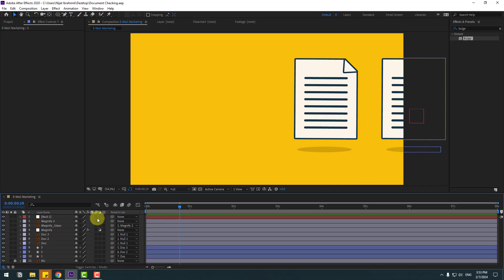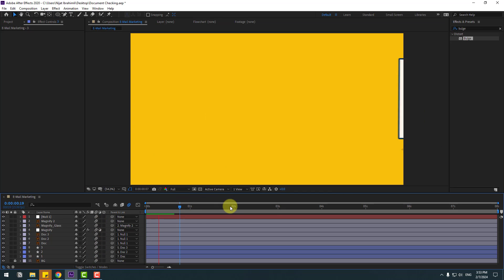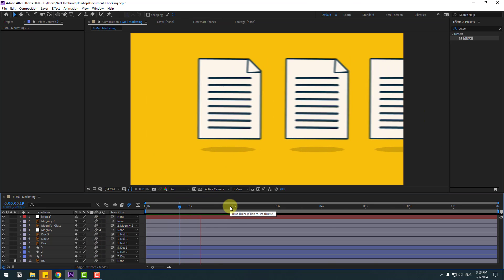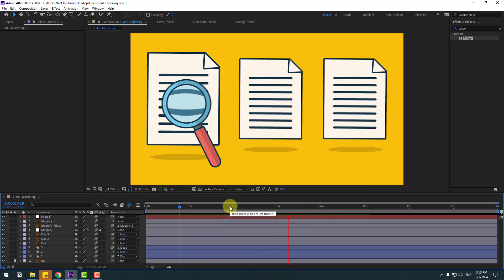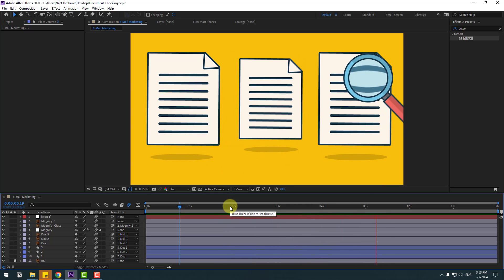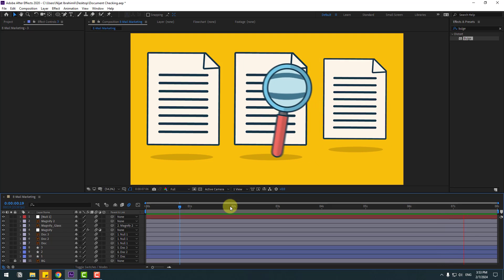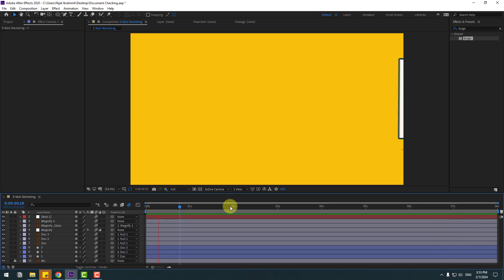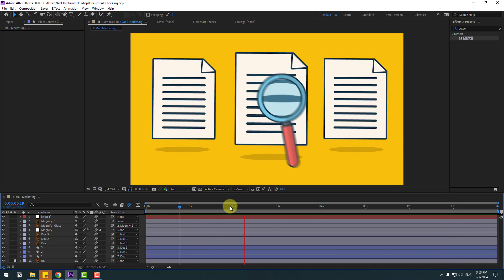Let's enable motion blur for all layers. That's good. Thank you for watching my video. Don't forget to subscribe to the channel, like the video, and please follow me on Instagram. Good luck!